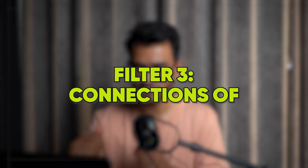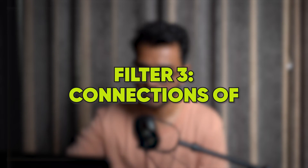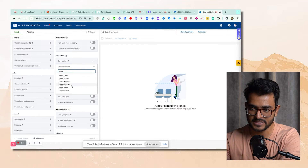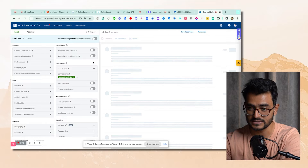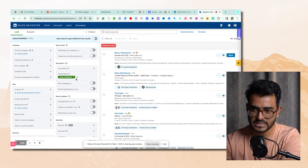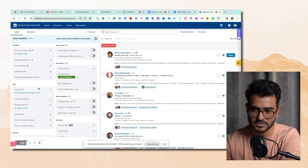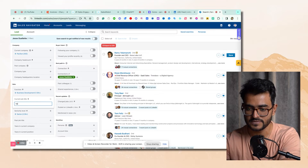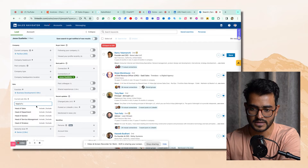My favorite filter number three is the connections of filter. I have a few influencers who are my friends, and whenever I want to get intros from them, I search for connections of — for example, Jesse, who's one of my friends and a big B2B influencer. I look at connections of Jesse who are, let's say, head of sales somewhere.